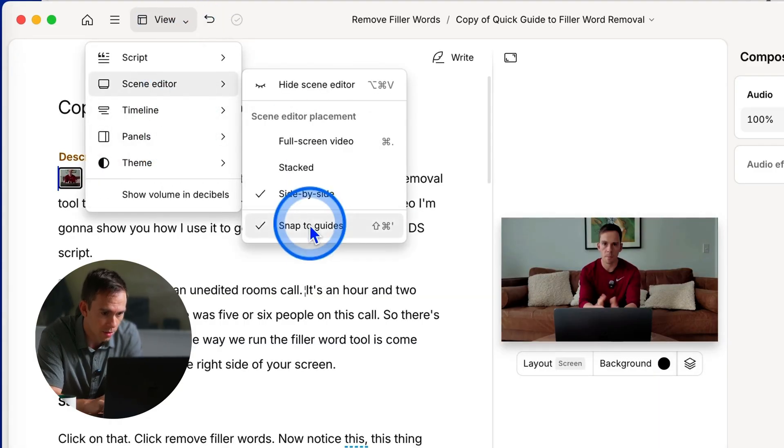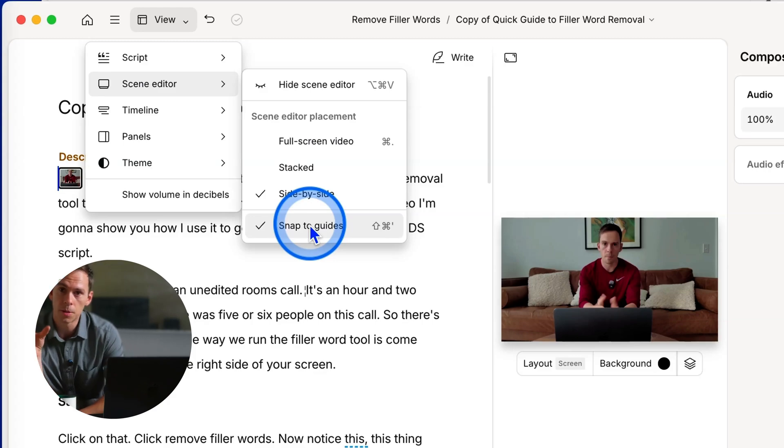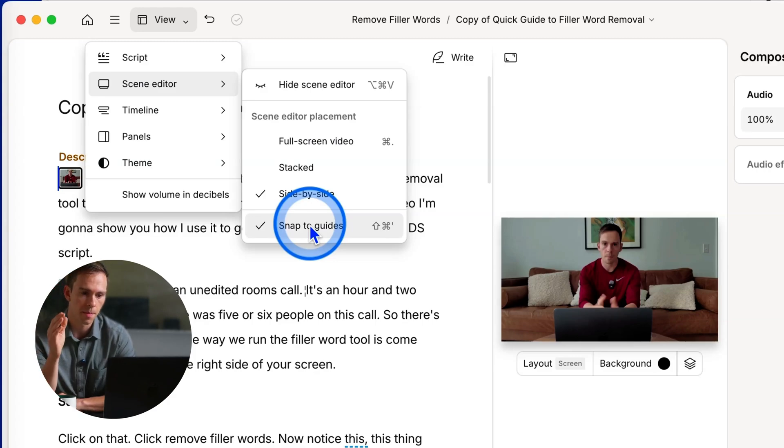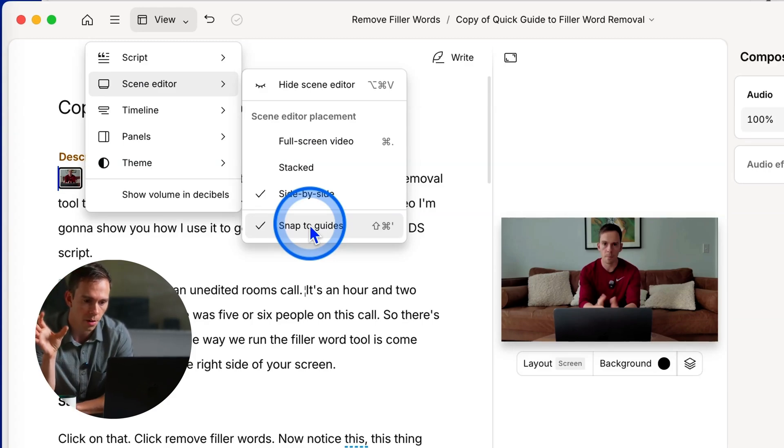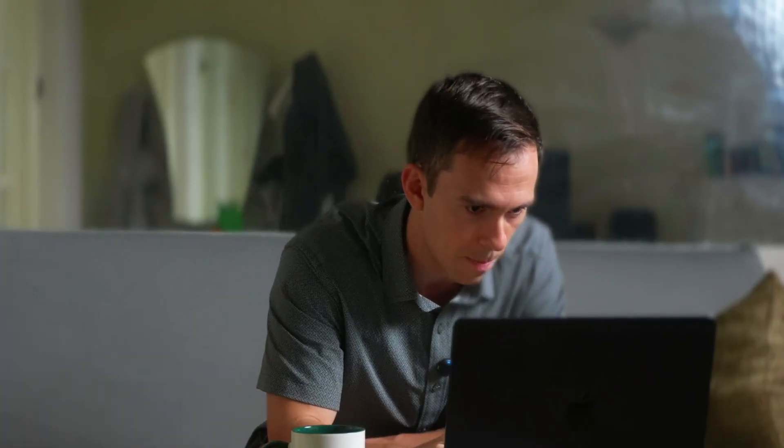And the last one is the snap to guides. This is gonna be when you're moving elements around in the video. You have the red lines that'll snap things into the center of your video, either vertically or horizontally.